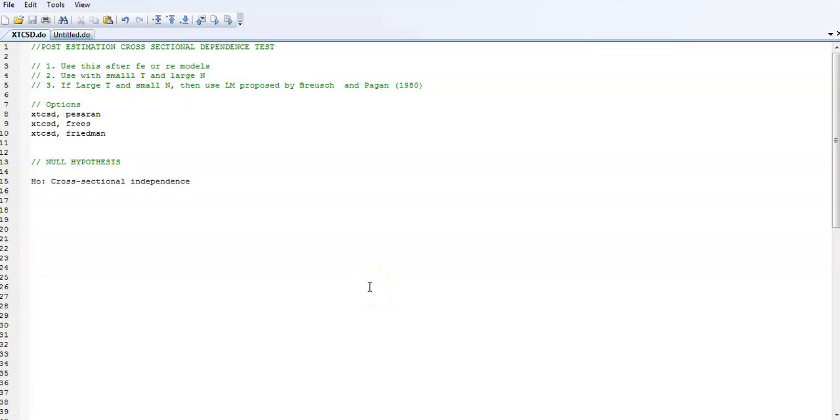Hello everyone, welcome to my channel again. Today we're going to do cross-sectional dependence test in panel data models, specifically post-estimation test. In my previous video we talked about the pre-estimation test, so you might want to look for that video.